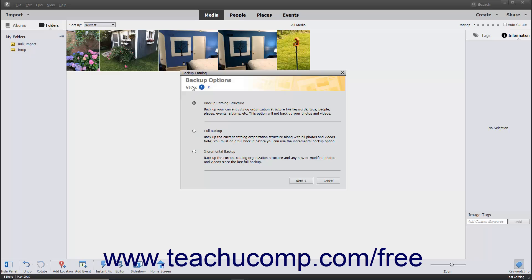At that point, the Backup Catalog dialog box appears. A new option starting in Photoshop Elements 2021 is the ability to select the Backup Catalog Structure option, which only backs up the catalog's organization structure, but not its actual content.